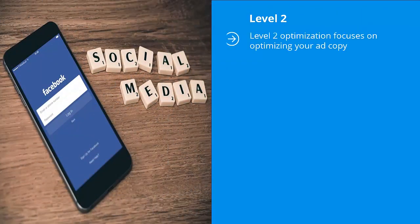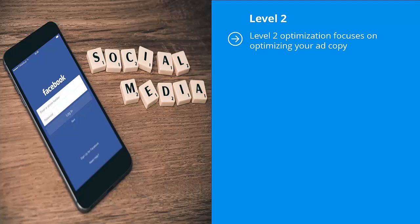Level two. Level two optimization focuses on optimizing your ad copy. As I've mentioned above, lead generation campaigns on Facebook can and do get very expensive.